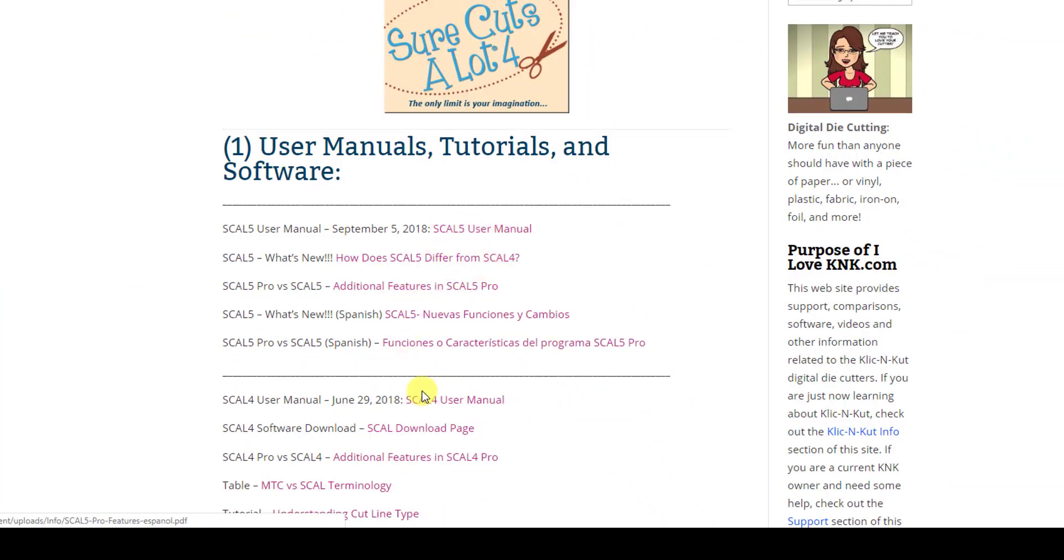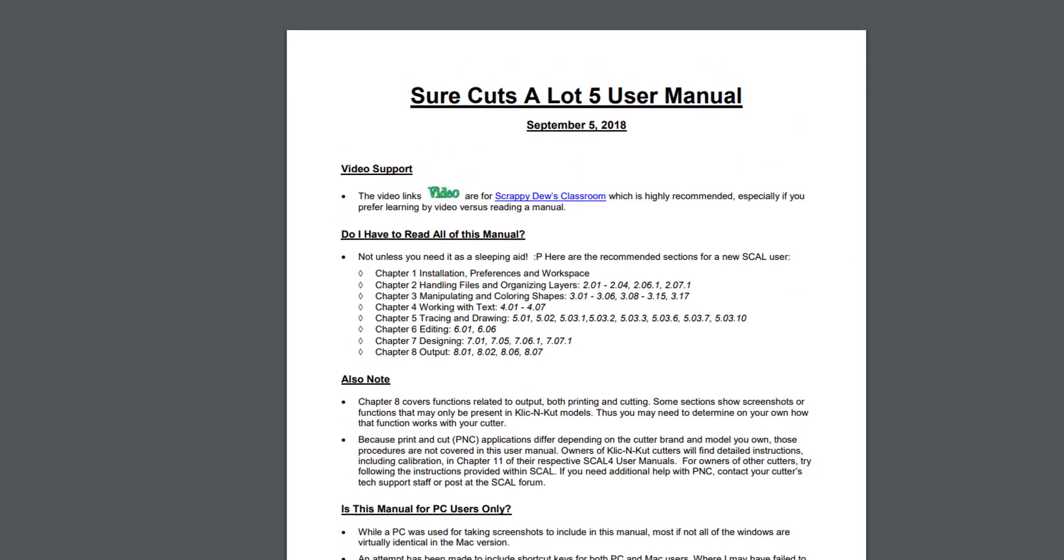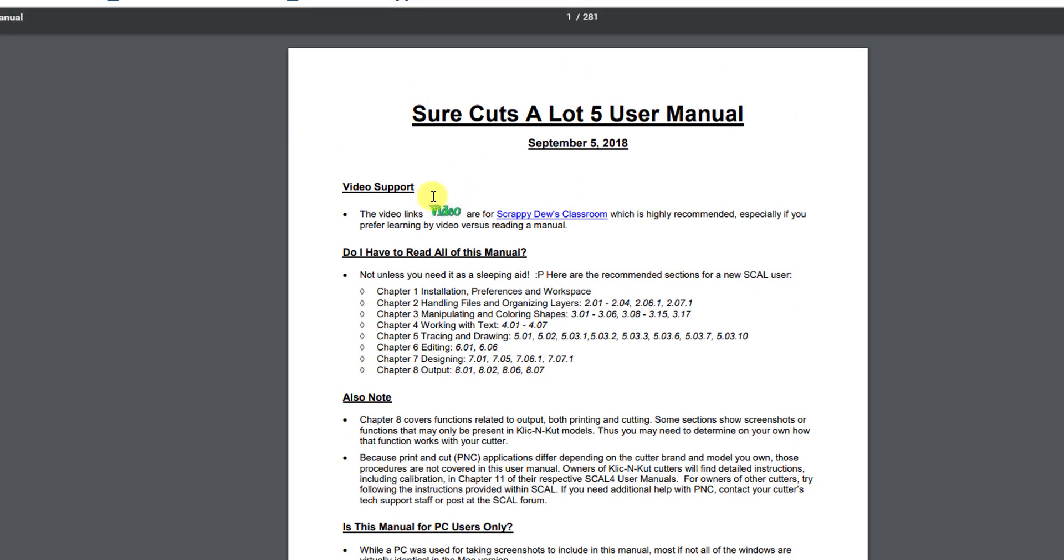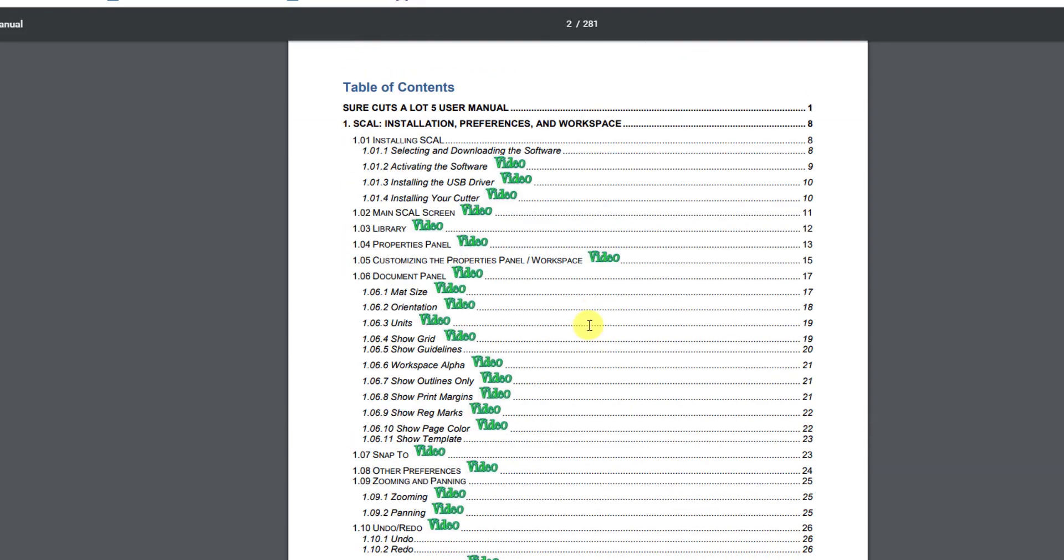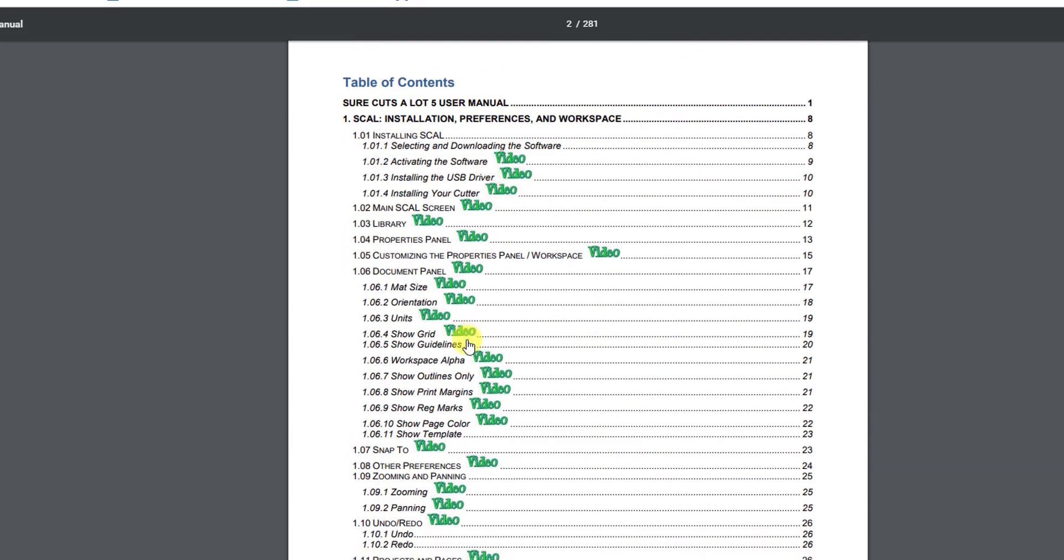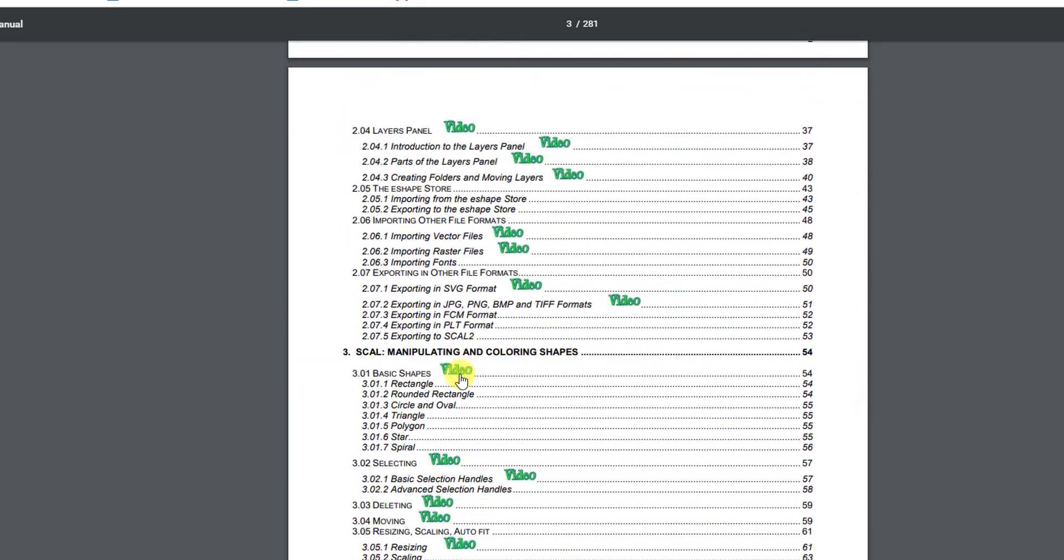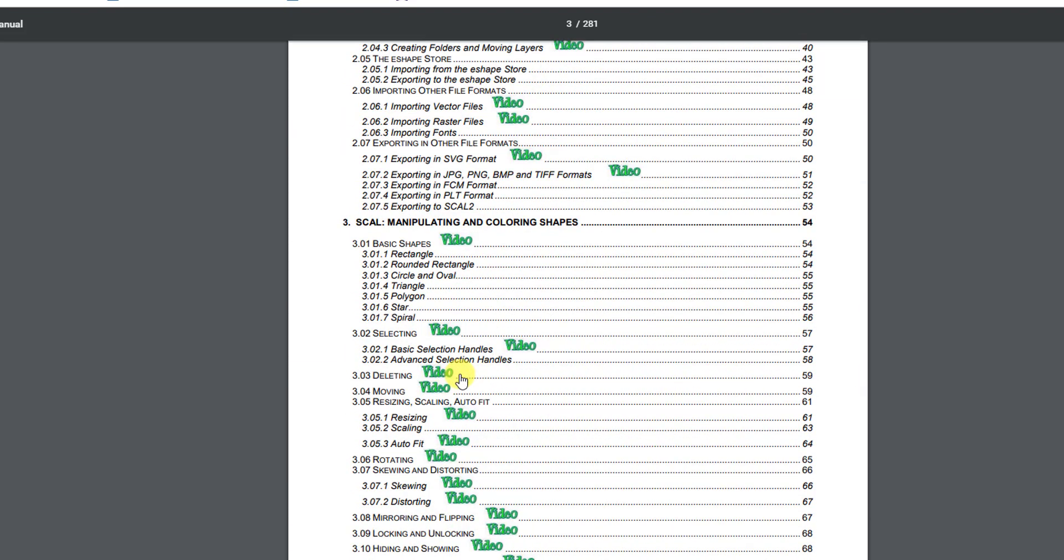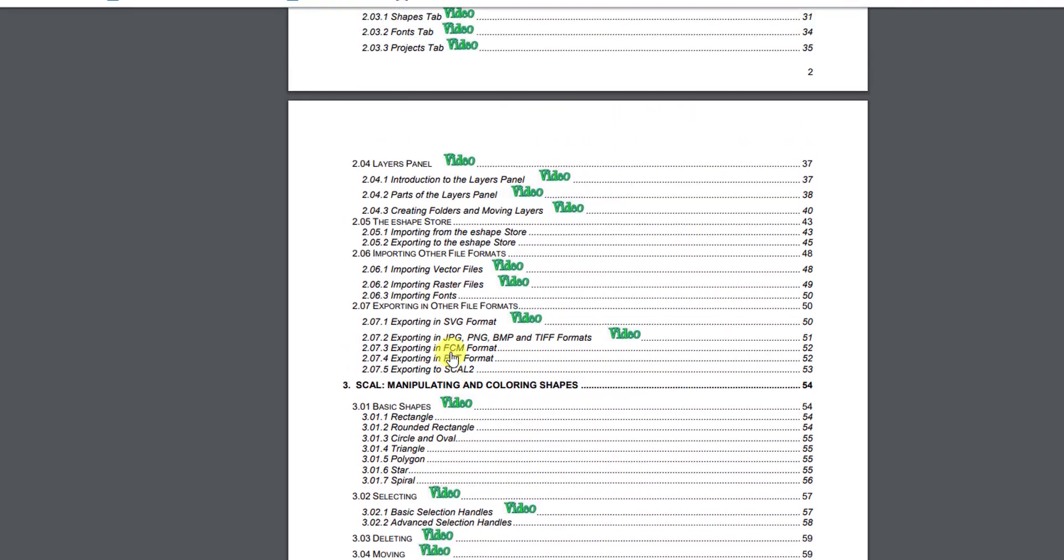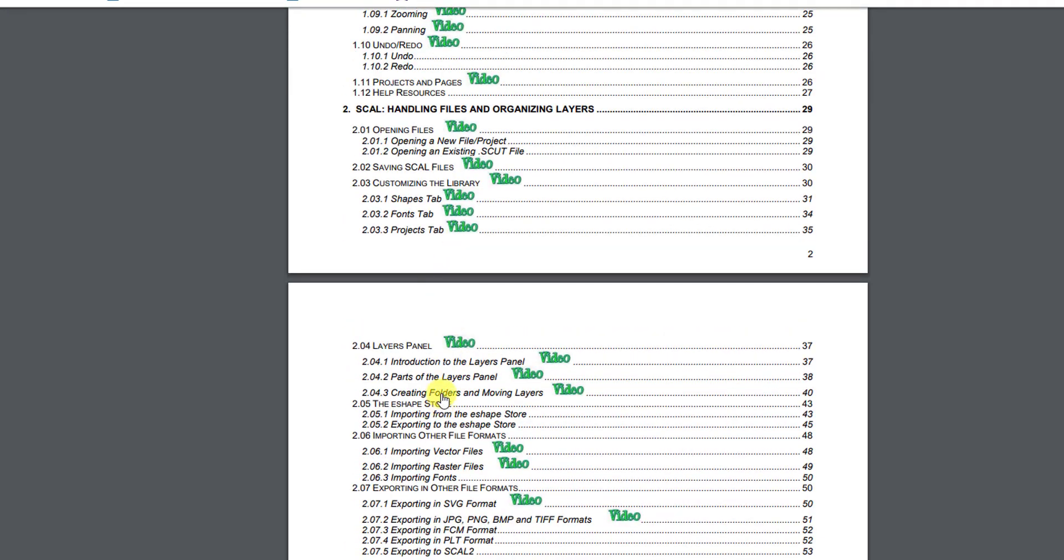And then you'll find a link to the SCAL 5 user manual here and one for the SCAL 4 user manual right down here. And then when you open it up, it'll take a while to look because again it's 281 pages. And you'll find that I have a very comprehensive table of contents here where you can just click on any subject.